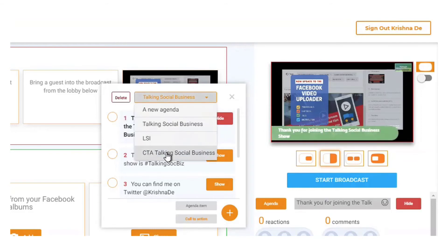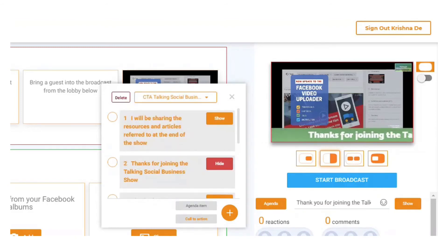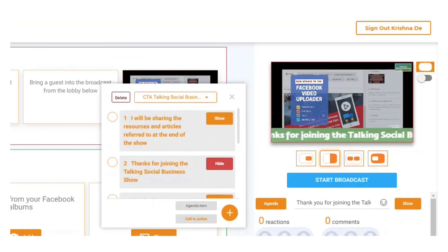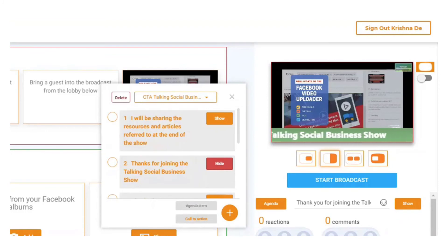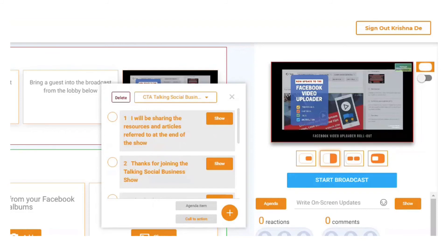Or the third is to use a call to action which scrolls across the screen. What you'll see there is where it actually just has the text and it has that call to action there, and then you can decide to show it or hide it.